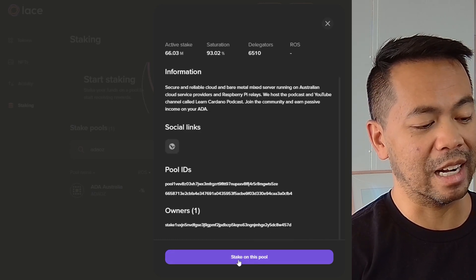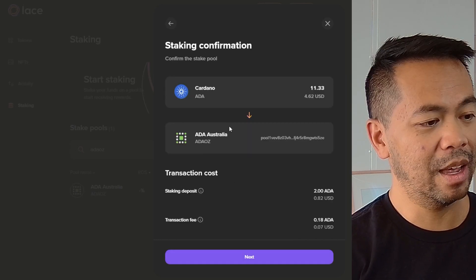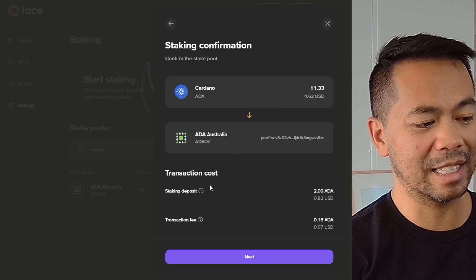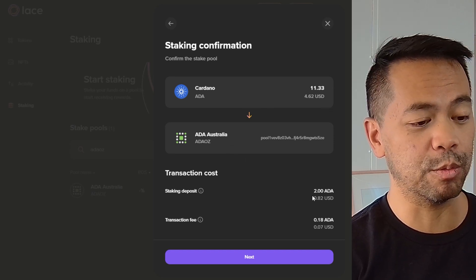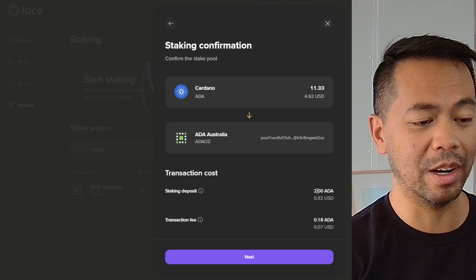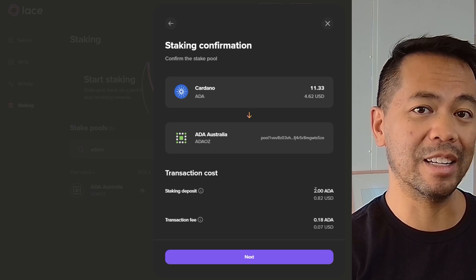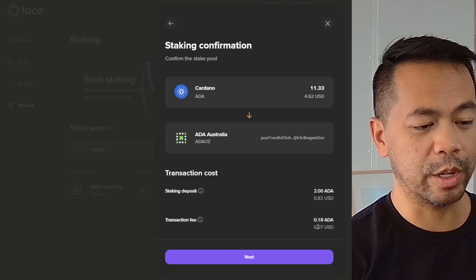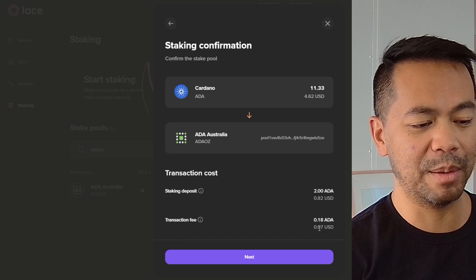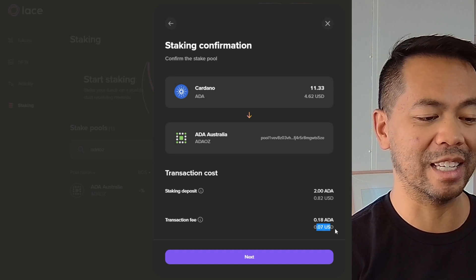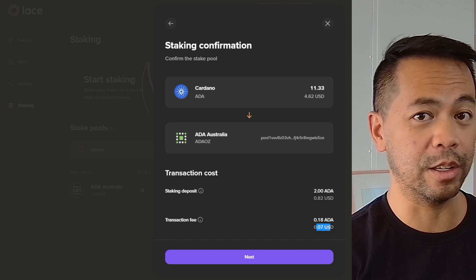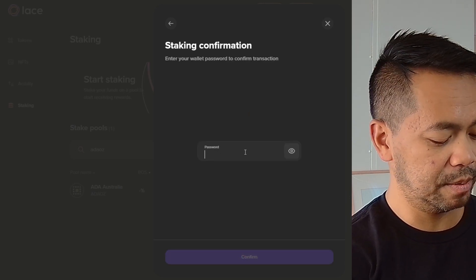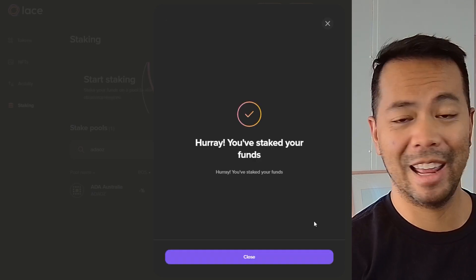Here we can click on stake on this pool, and it will give you the prompts of what you need to do next. There is a staking deposit that will register your wallet — you do get that back if you ever deregister from staking. There's also the small transaction fee here, and I love that they give you the translation into the US dollar value. I'll click next, type in my password, confirm, and that's it.